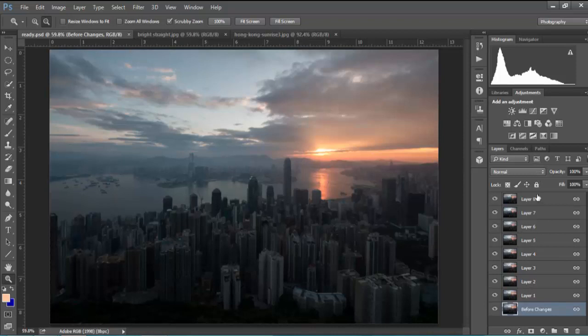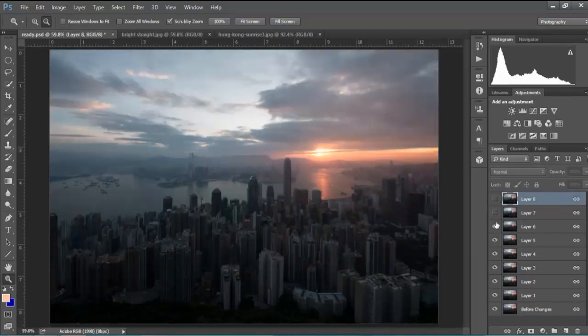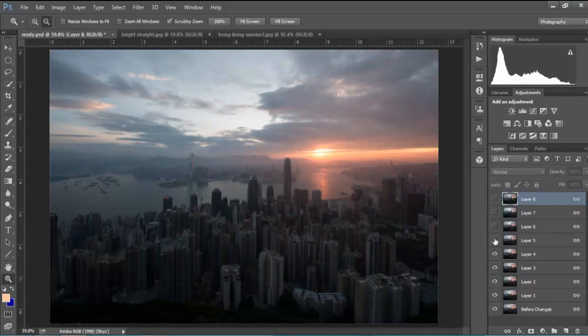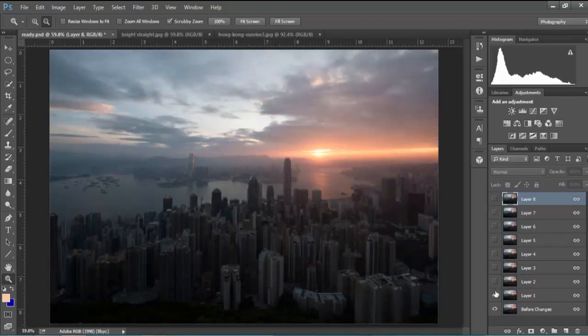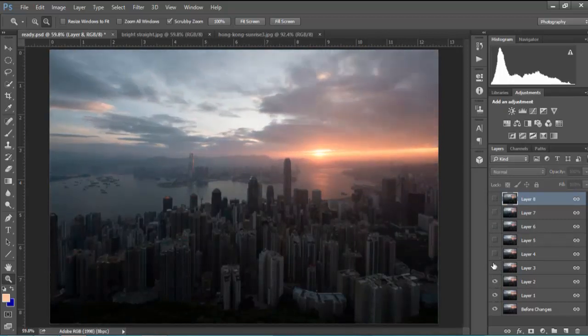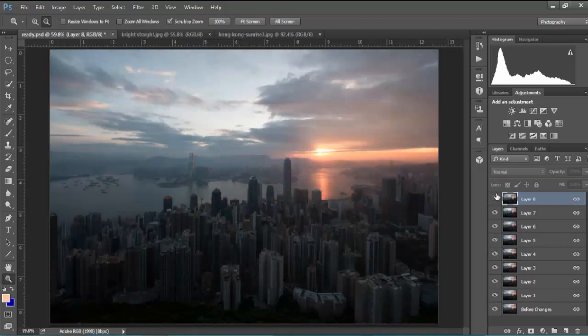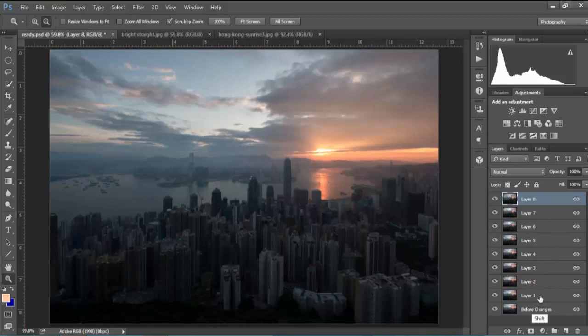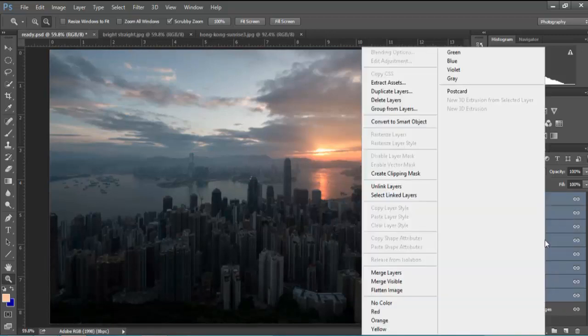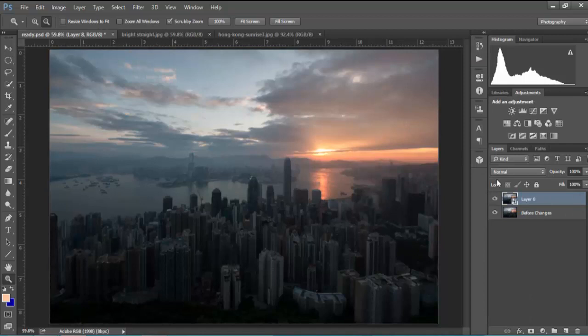So to begin with, with the first technique I've shot eight different exposures and between these exposures you can see movement in the clouds. And all we need to do to create a long exposure effect is to hold down shift with the top layer selected and left-click on the bottom layer, right click, go to convert to smart object.